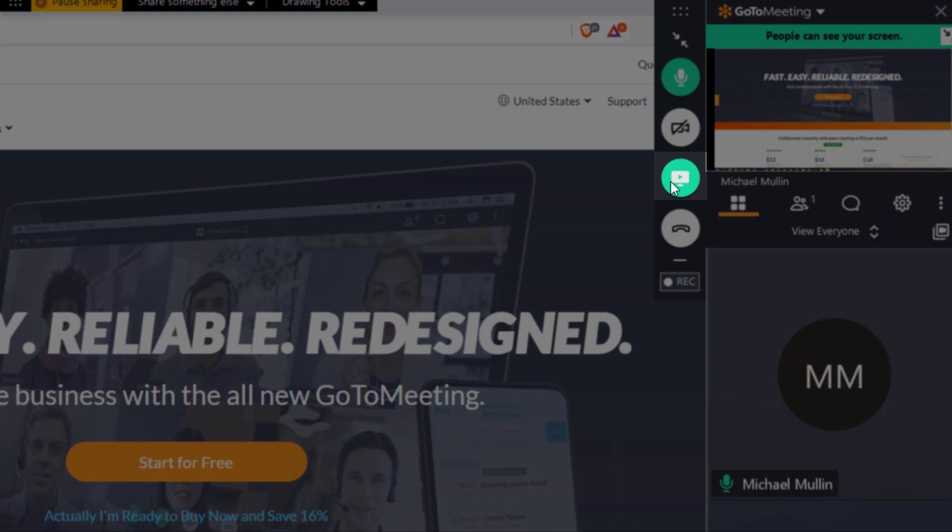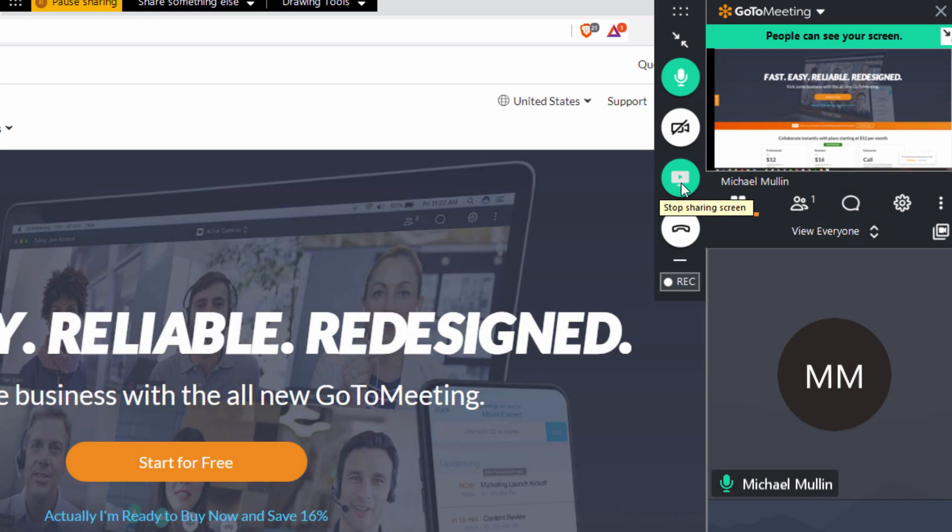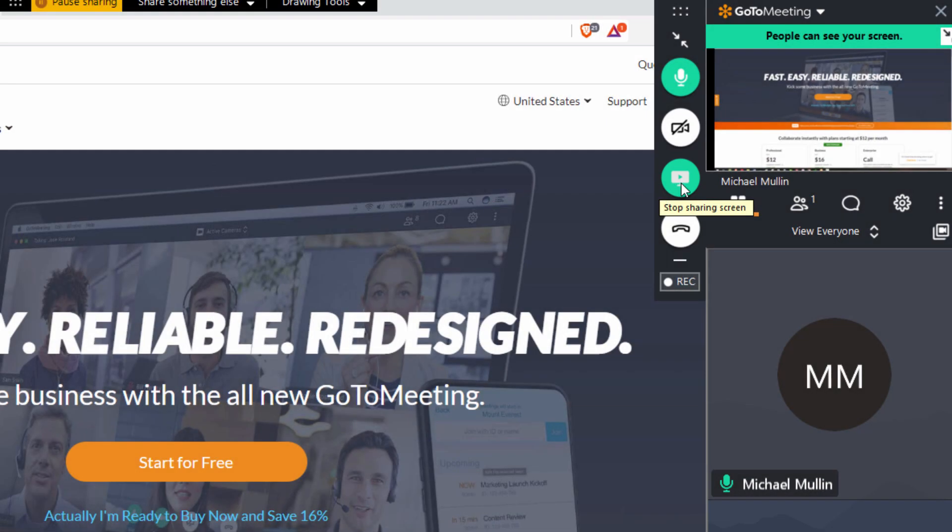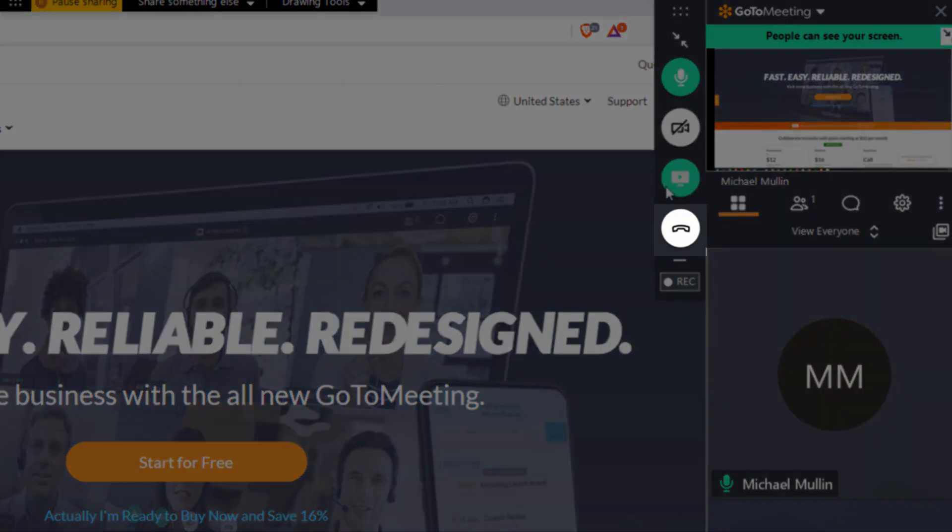Below this is an icon that will let you show your screen to your attendees. And below that you can click this button to leave the meeting.